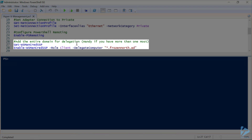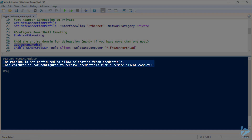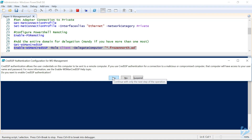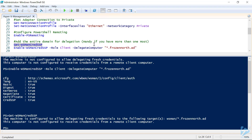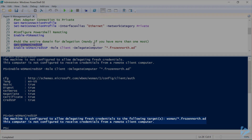Our next step is to verify that we have our frozen-north.ad domain set up for delegation. We'll do a quick Get-WSManCredSSP. It's not configured to allow delegating fresh credentials and not configured to receive credentials. Not a big deal — we'll set the role to client and configure it for our entire domain using *.frozen-north.ad. We check the warning and click yes. Another quick check confirms it's now configured to allow delegating fresh credentials for frozen-north.ad.